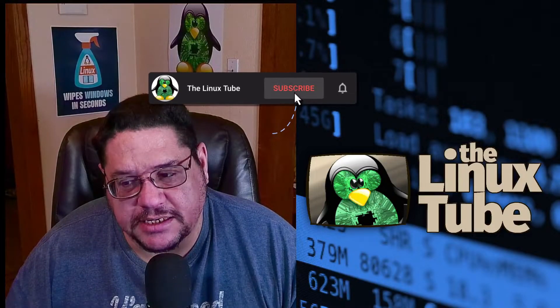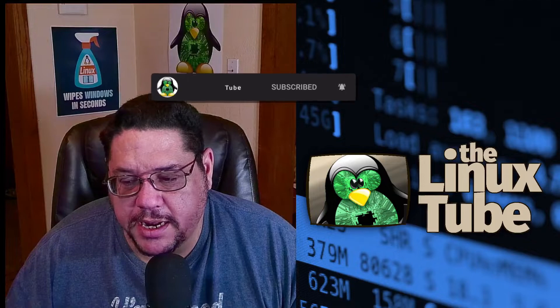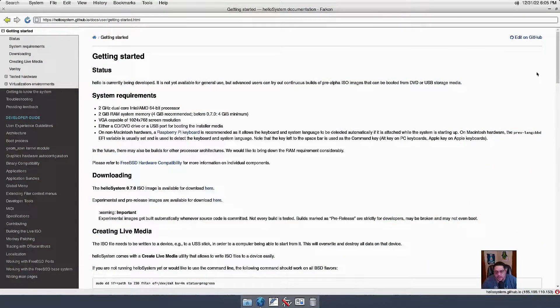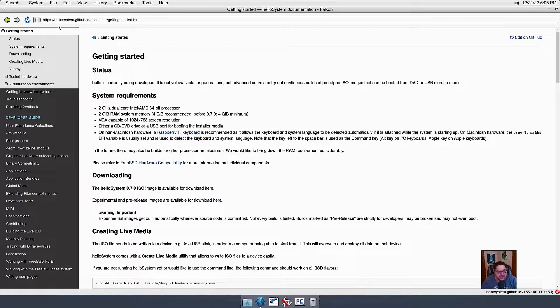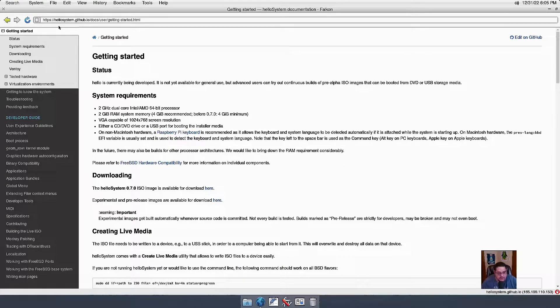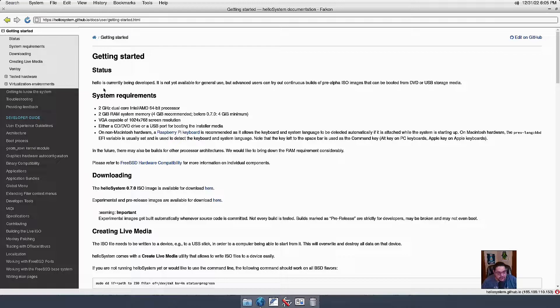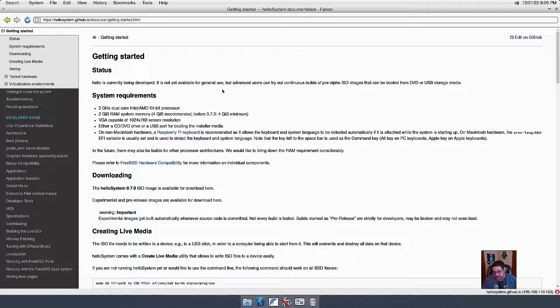HelloSystem is, as I said, under development still, so let's go ahead and take a look at their webpage. Now, you can find it at hellosystem.github.io, and this is where the documentation's at, this is where you download it from. HelloSystem is still currently being developed. It is not yet available for general use, so understand that this is definitely a beta release.